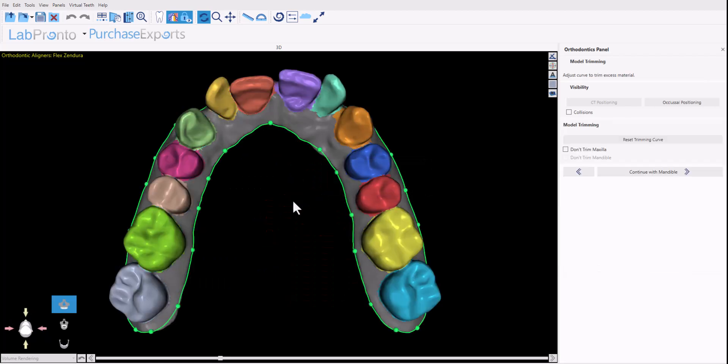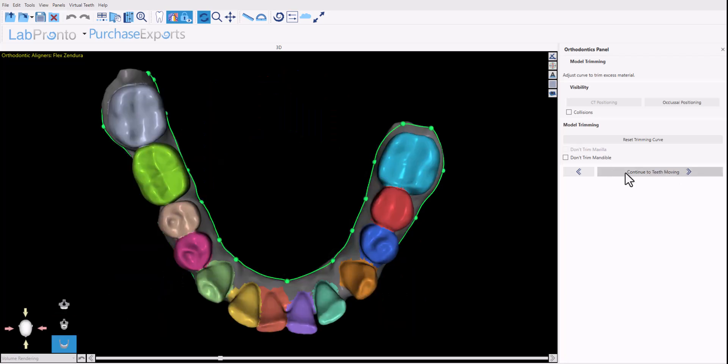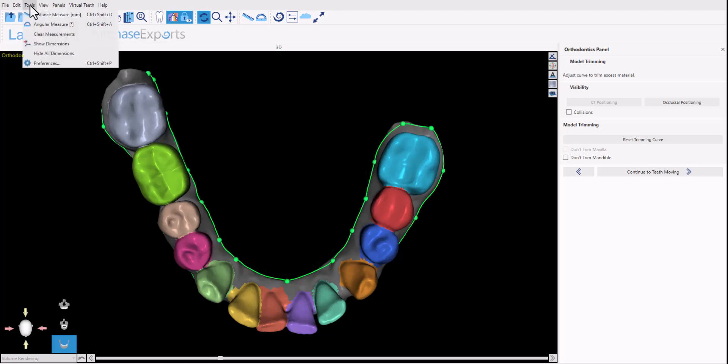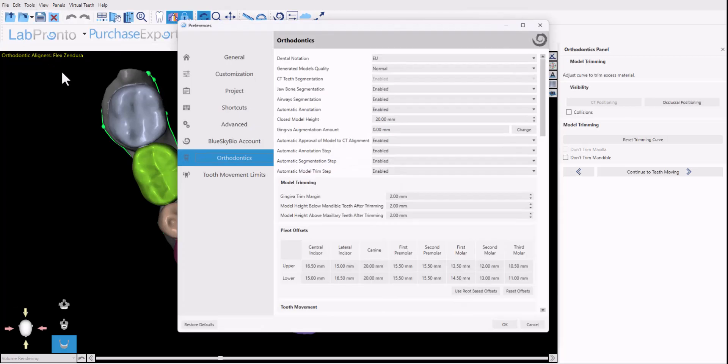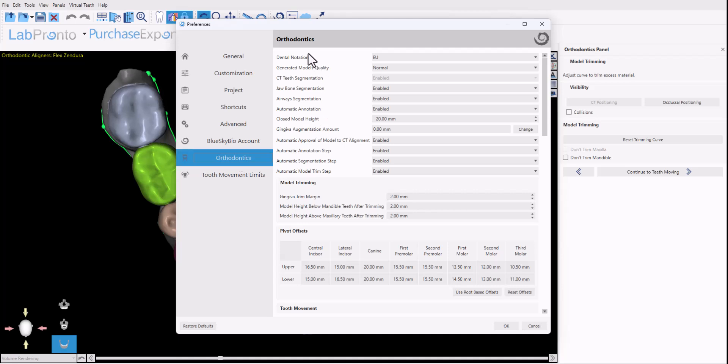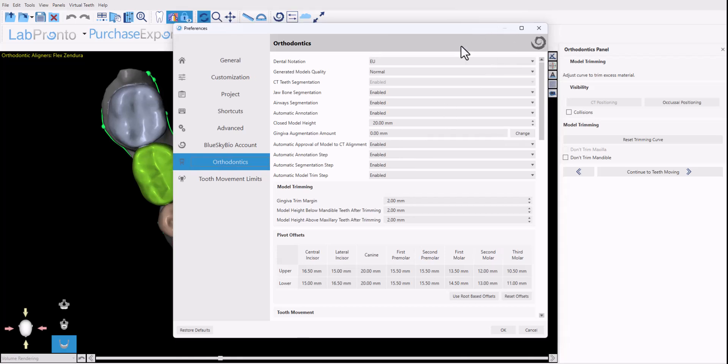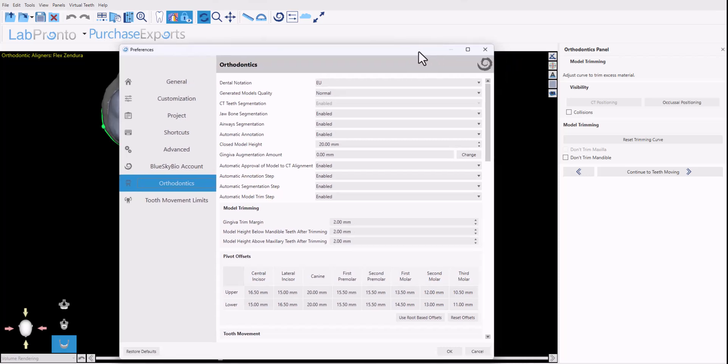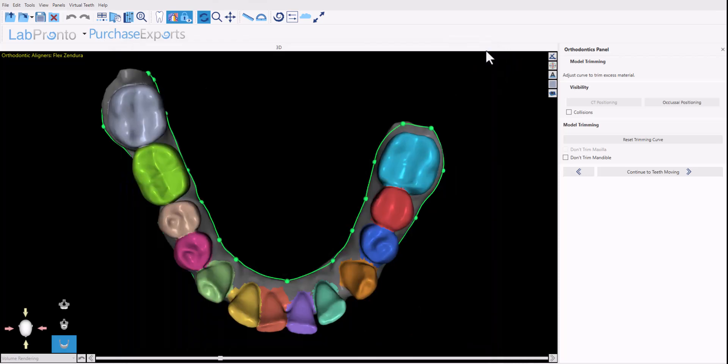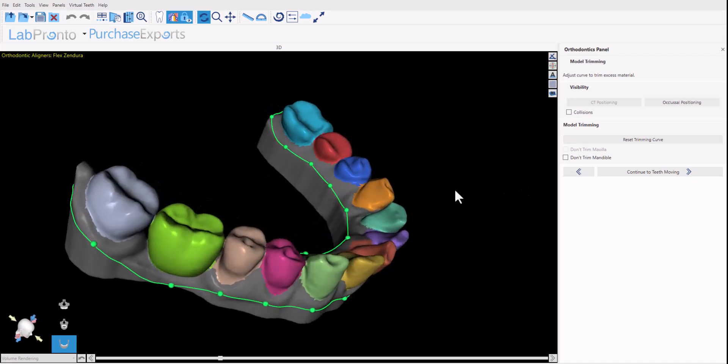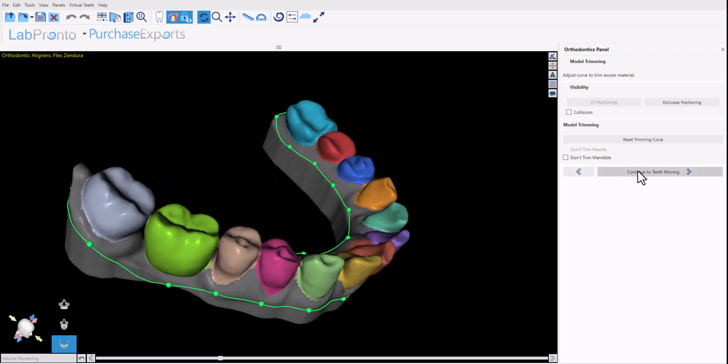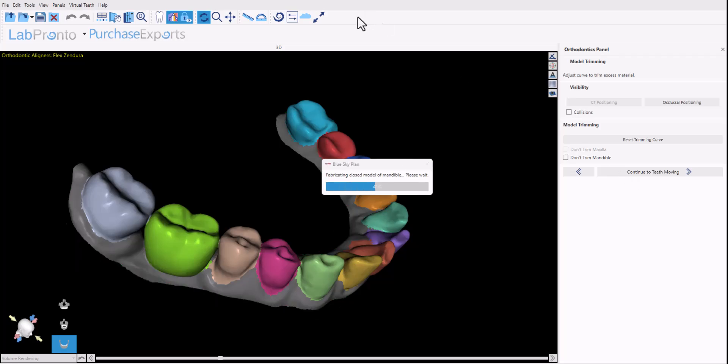We also have more options in properties where you could have particular steps run automatically and other steps require confirmation. If you just go to tools preferences and here under orthodontics, you could see all of our automated steps and you could choose what you want to run automatically by default and which steps should run automatically but stop afterwards to show you the results so that you could review, modify if necessary, confirm and then click next. So we're showing you each individual step. You could confirm afterwards and click continue to proceed.